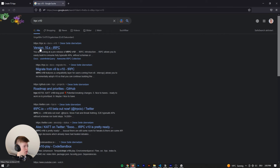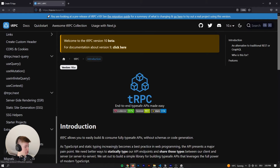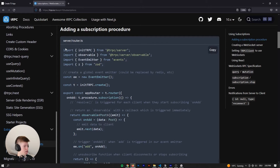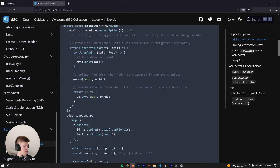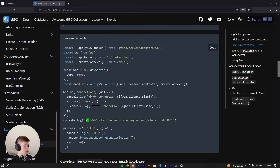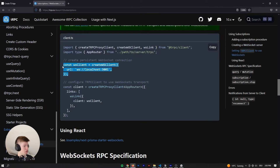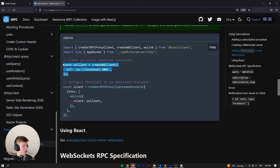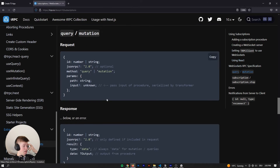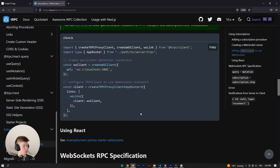Looking at tRPC v10 docs, under subscription and WebSockets, there is an instruction on how to set up WebSockets but it's kind of incomplete. For example, one code snippet doesn't really make sense — you'll get an error that says WebSocket is not defined, because this code will be run on the server, and the server doesn't know WebSockets. So the setup process inside of tRPC and Next.js is just not worth it.